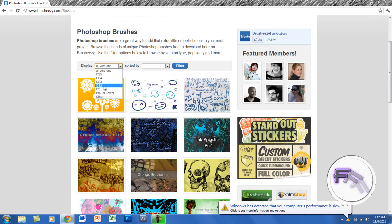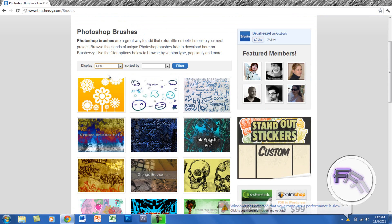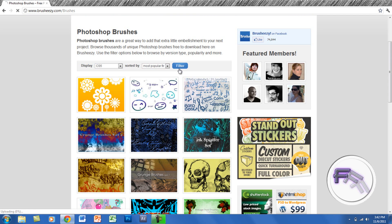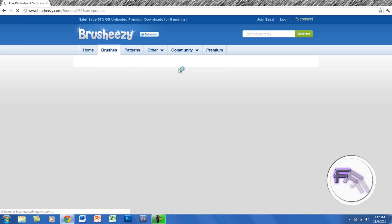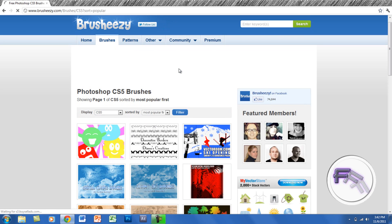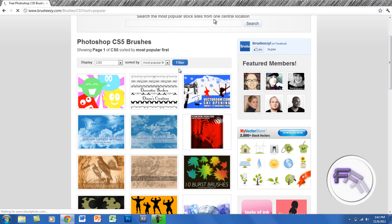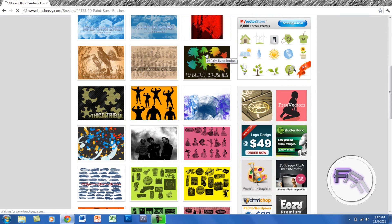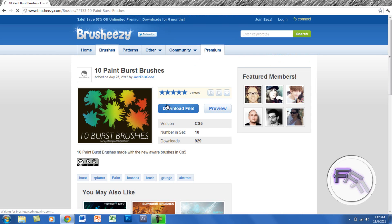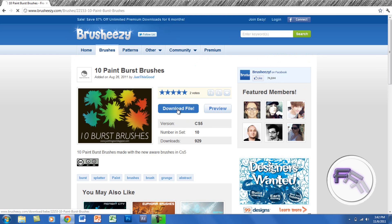You can go CS, CS2, 3, 4, 5 - I have CS5. You can sort by the newest, most popular, or highest rated. I'll go to most popular and click filter. Once you find one that you like, you just click on the picture and click download file.